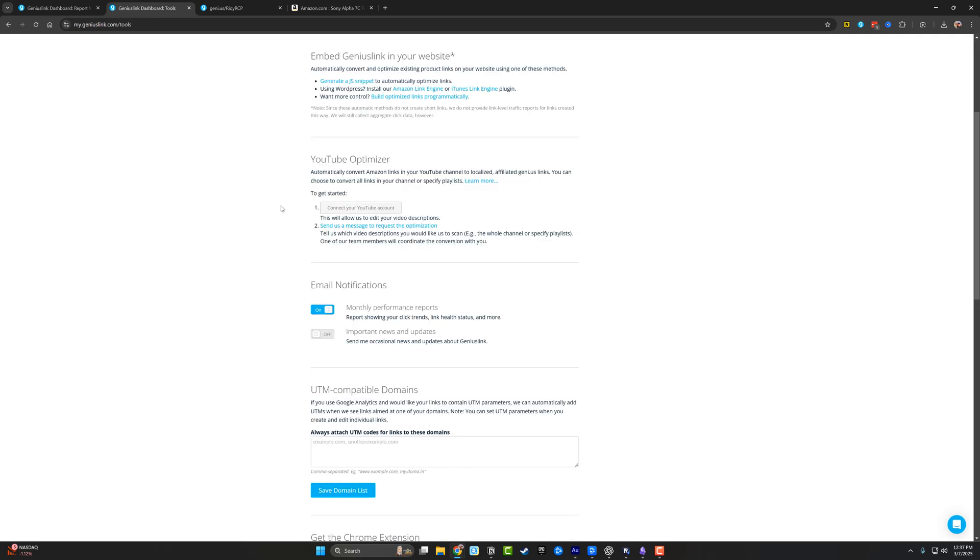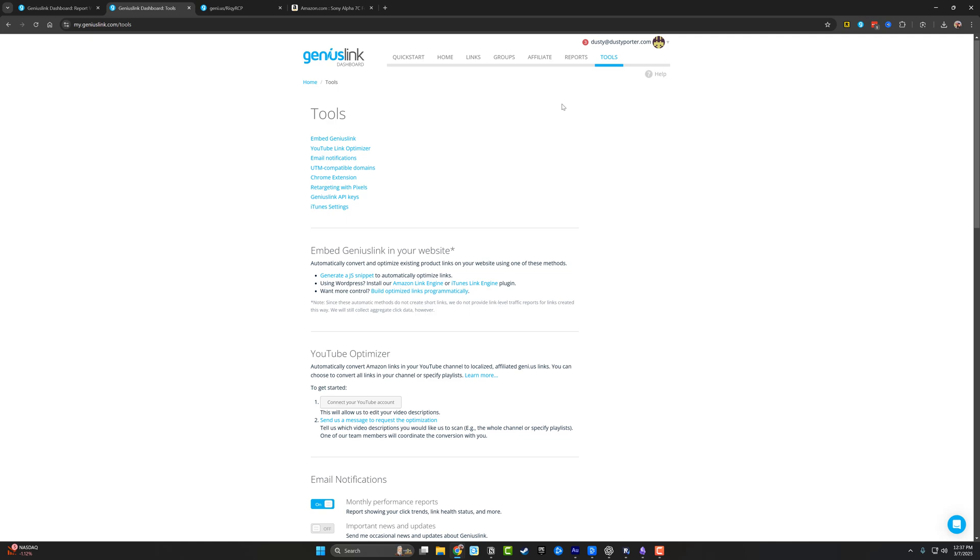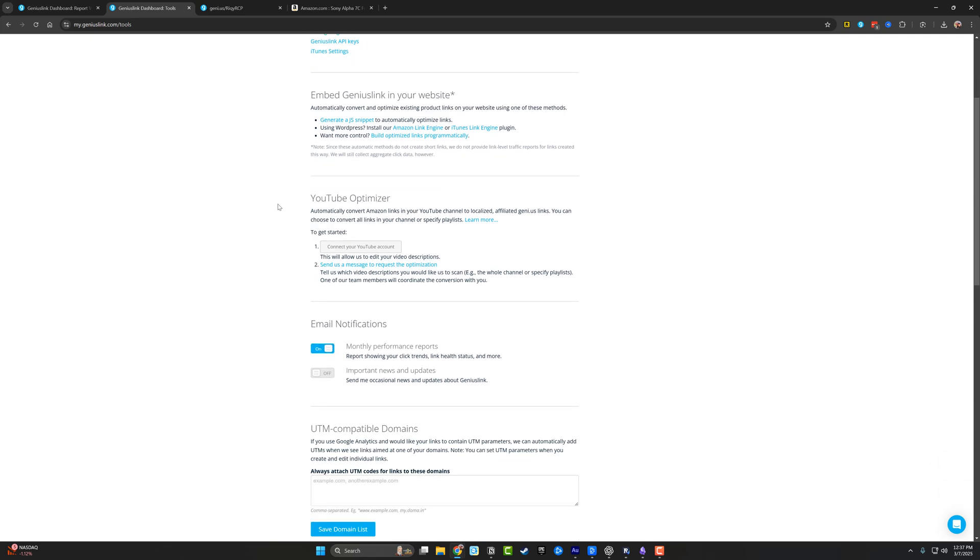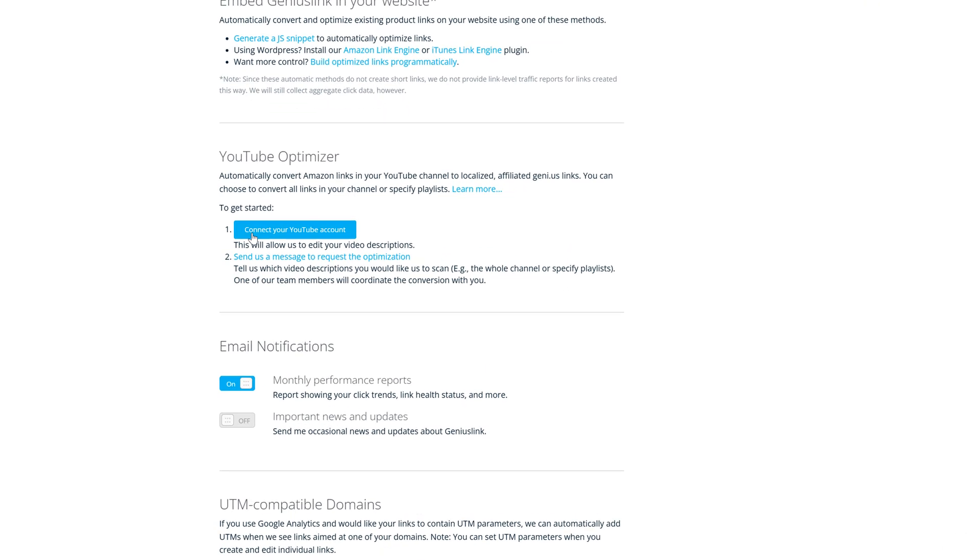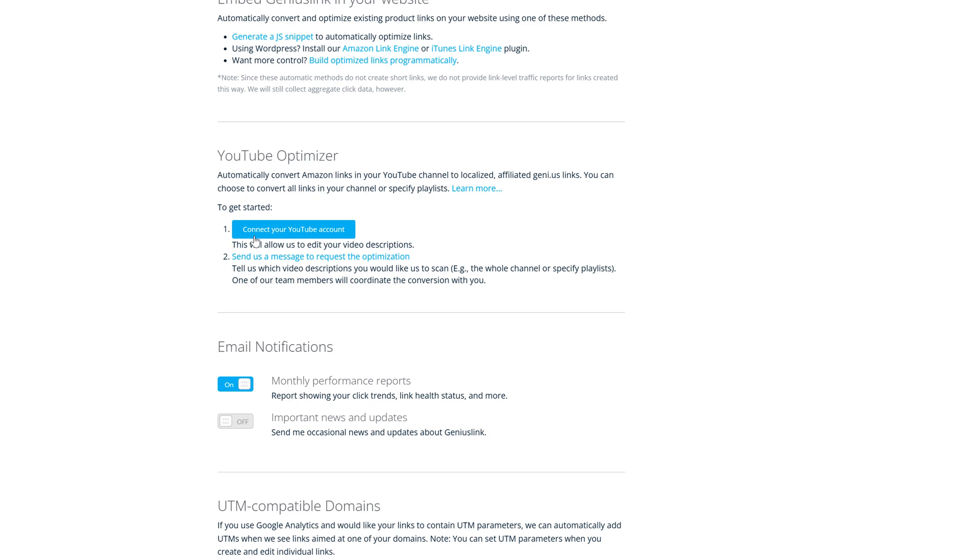Another thing I wanted to show you is here under tools. If we go to tools here, they have this YouTube optimizer. So you can click this button here to connect your YouTube account. I had over 500 videos that had Amazon affiliate links in them and they were not obviously genius links. They were my old version of the links. I connected my account.